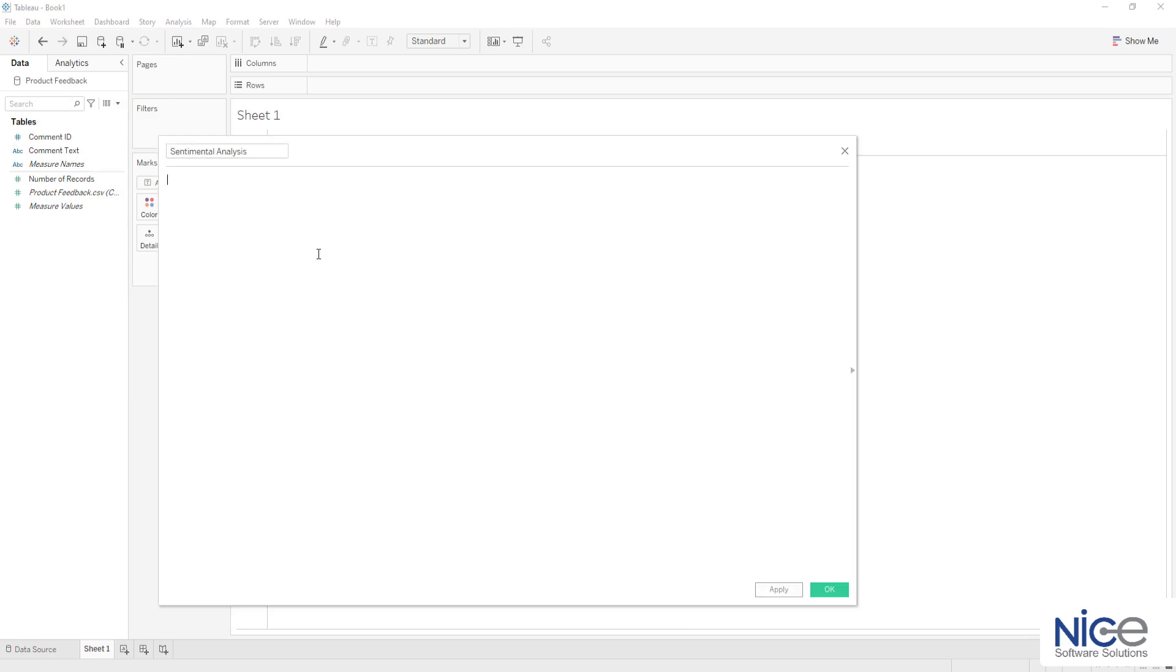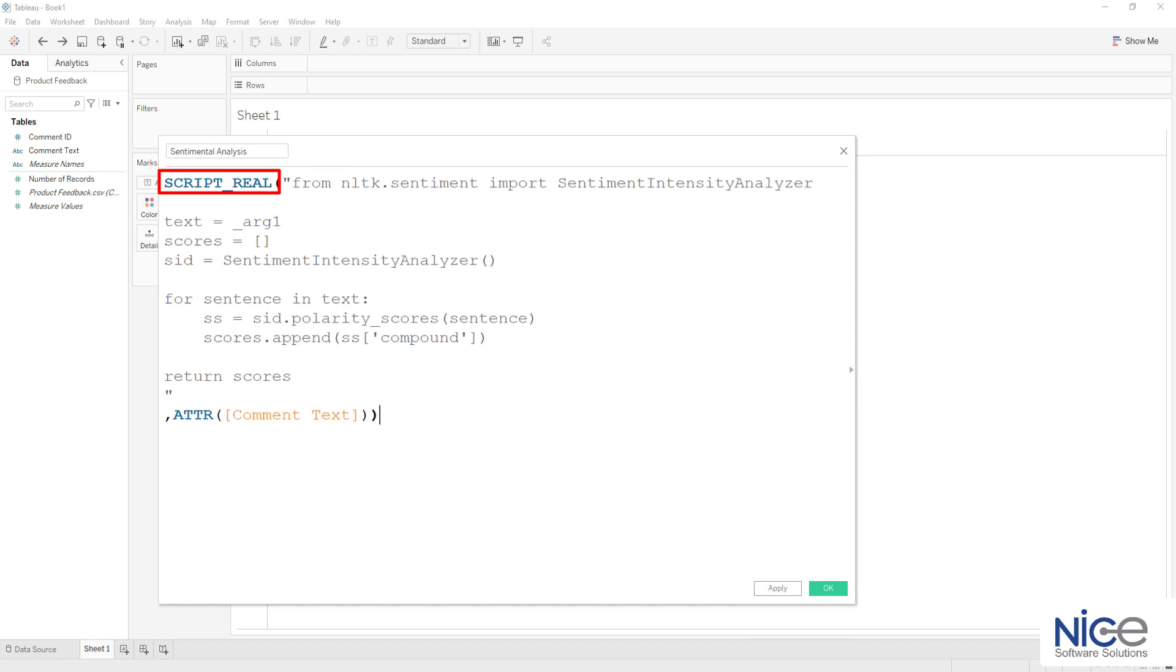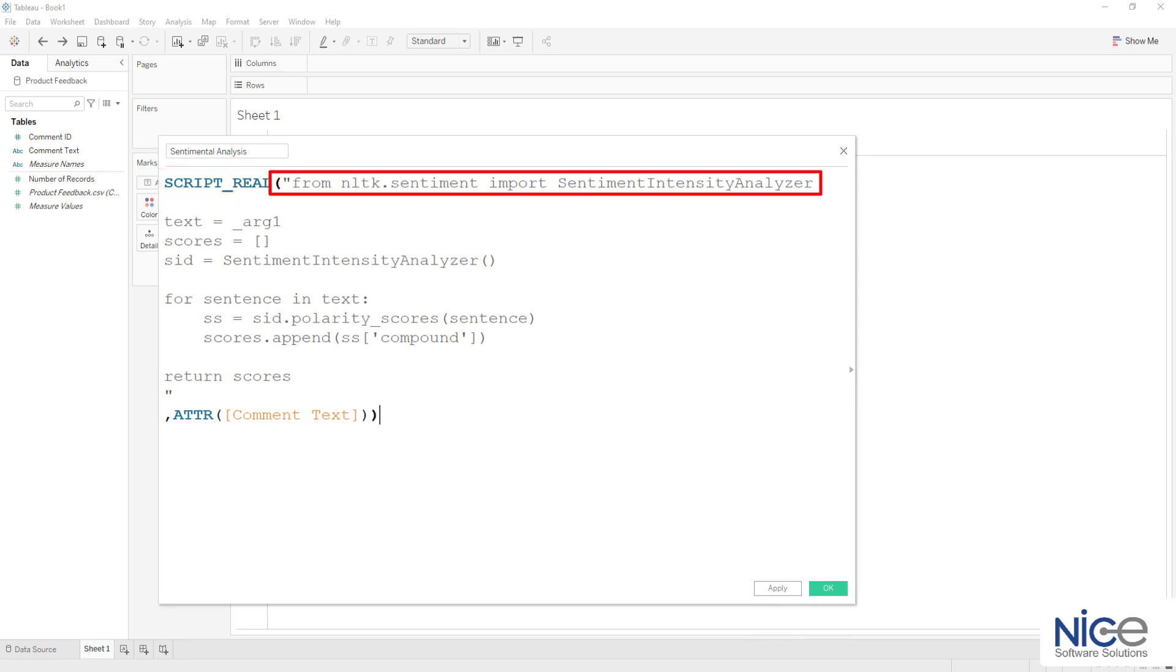Now navigate to Tableau where we will create a calculated field using TabPy function. Here we will use ScriptReal as we are calculating the polarity of the feedback and the output could either be any positive or negative number ranging between 1 and minus 1. First, we will call the library Sentiment Intensity Analyzer from nltk.sentiment where nltk stands for Natural Language Toolkit.